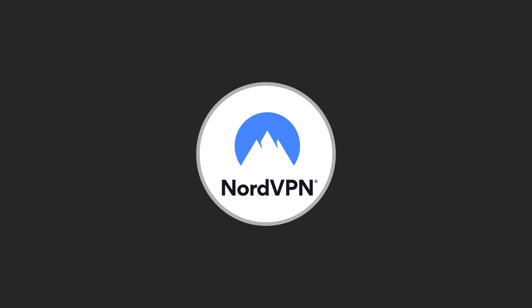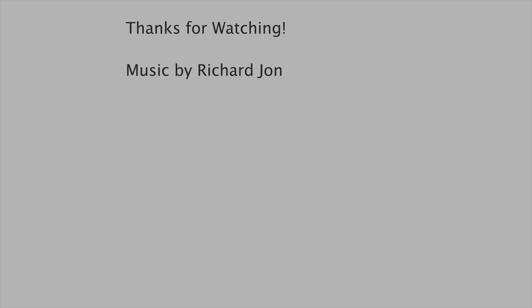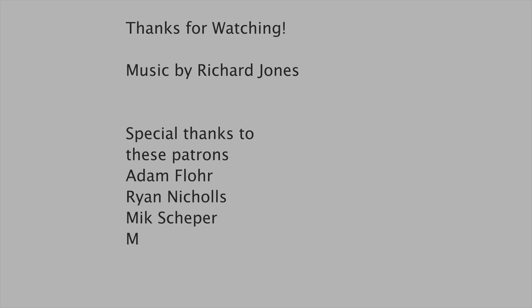Thanks to NordVPN for supporting the channel. And this video was also made possible with the support of fantastic people like you on Patreon. The theme tune is by Richard Jones, and as always thanks to everyone who supports the channel.